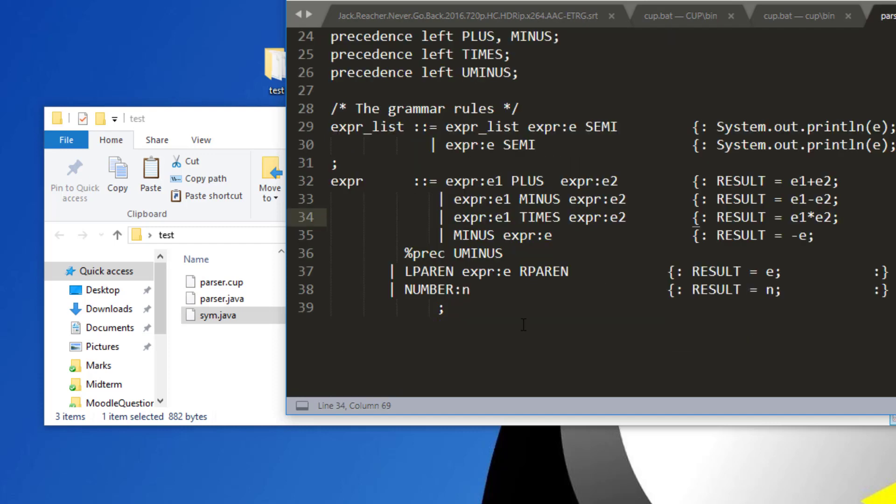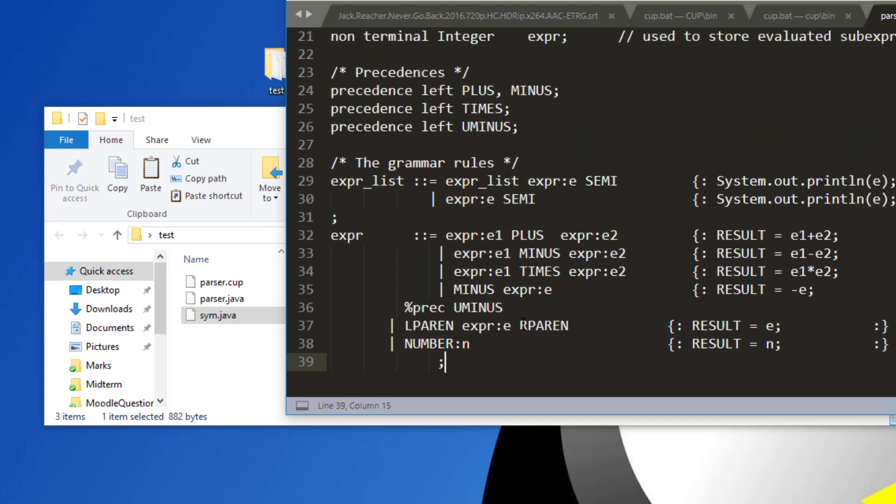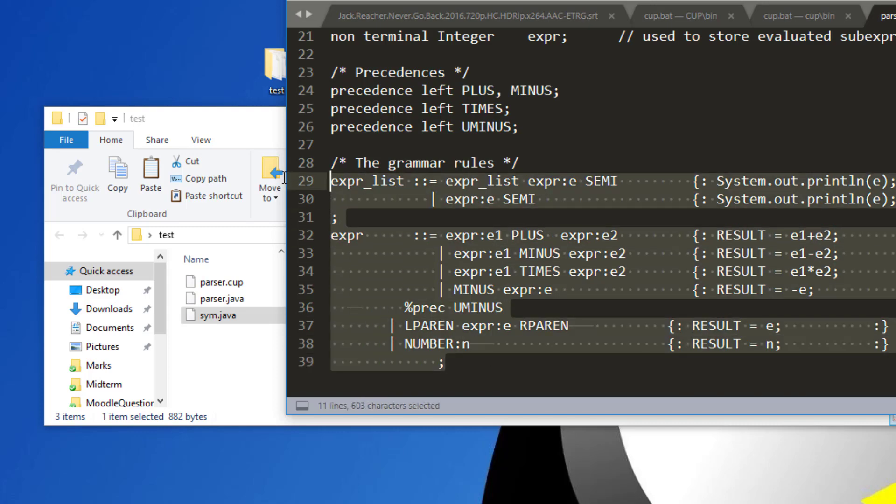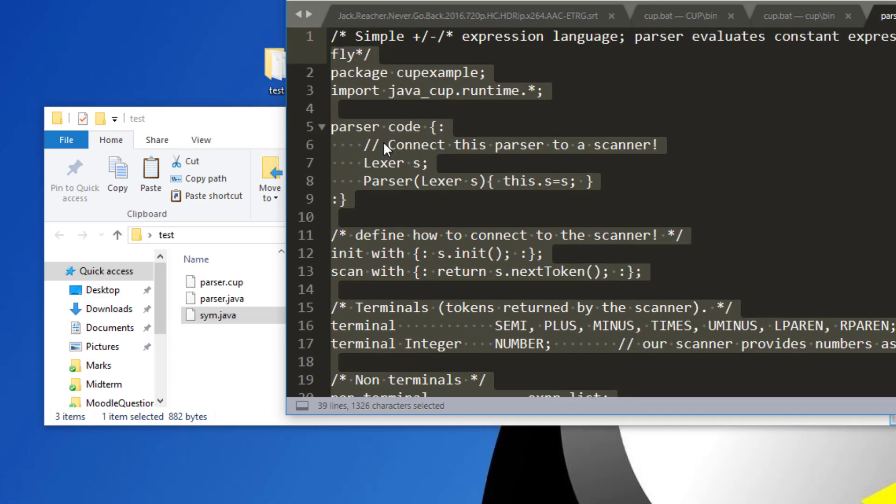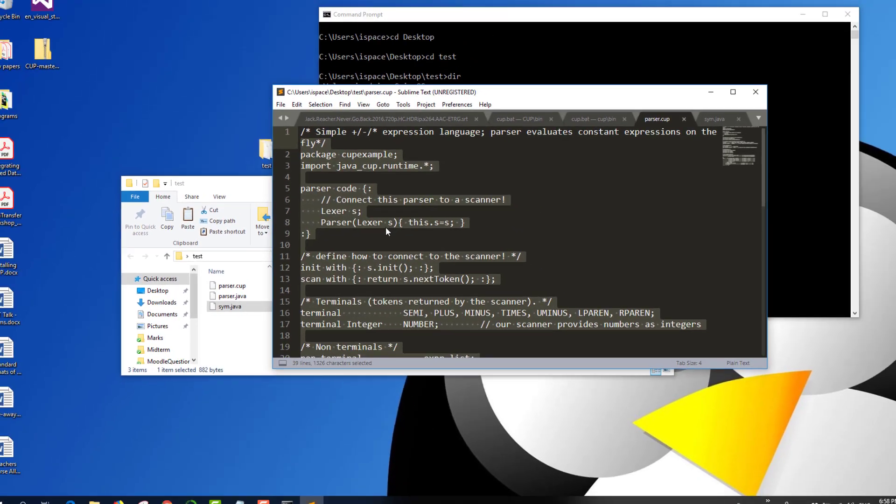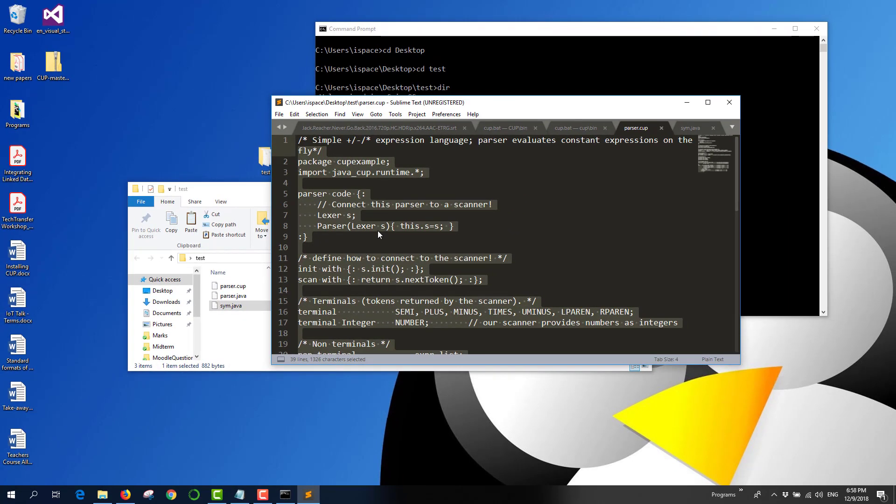So that's how you configure and install the CUP parser generator. And in a later video I will show you how to work with the CUP parser file and your parser specification file and how do you run all of this using NetBeans. Okay. Happy CUP-ing.